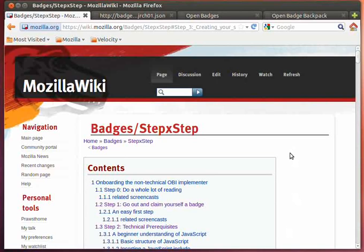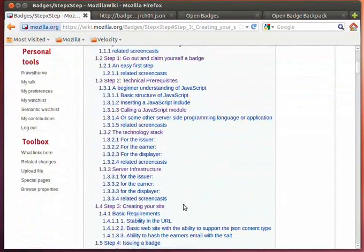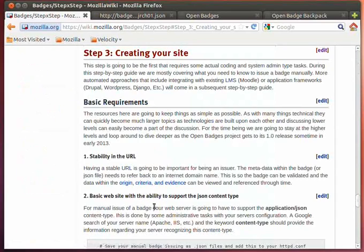Hello, it's Peter Rossthorne, and I'm back to discussing Onboarding the Non-Technical Open Badges Infrastructure Implementer. In this screencast, I am going to be looking at how to create your first issuer website.